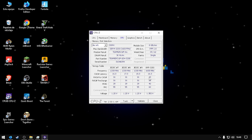We want to overclock to 3200. So we have to set the latency to 16, 20, 20, and 40.